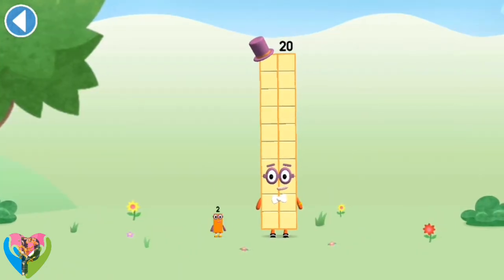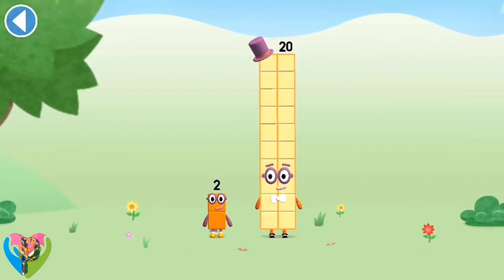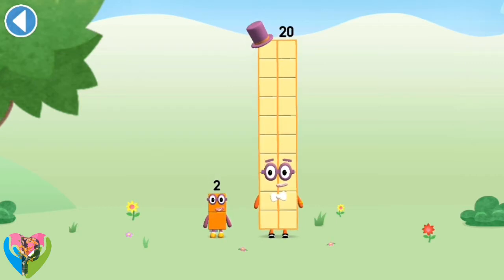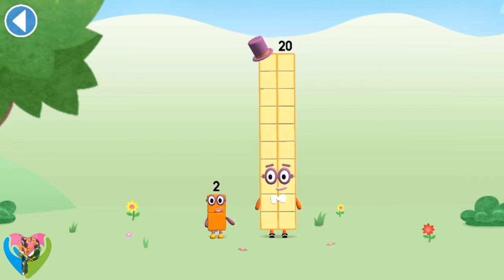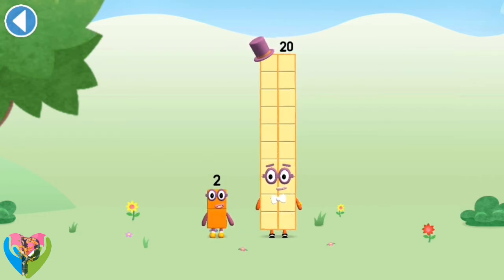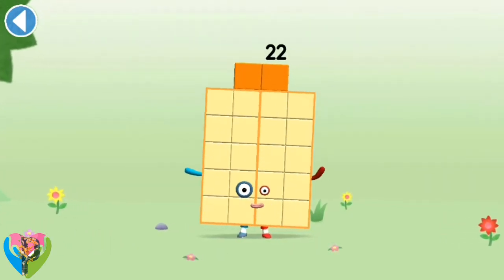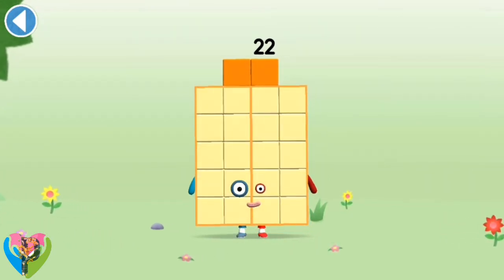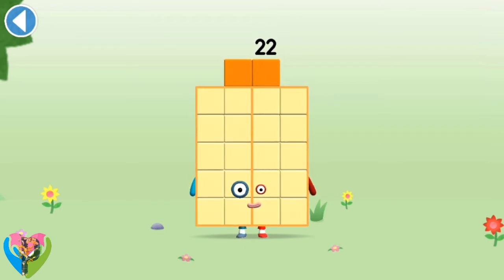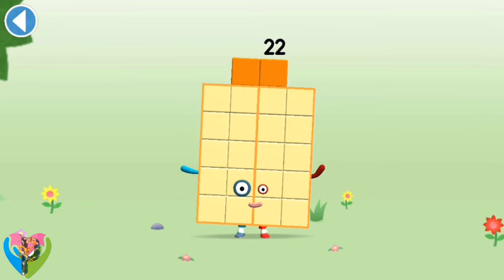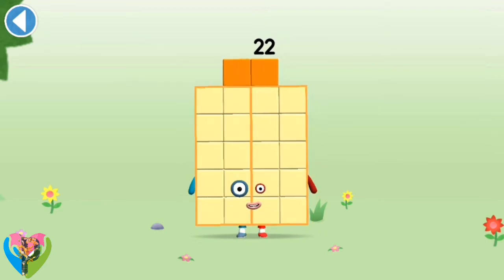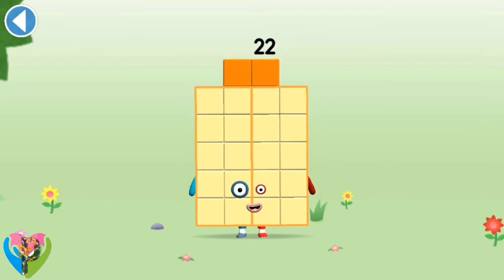You're about to meet number block 22. Can you add 2 to 20 and make number block 22? Drag number block 2 onto number block 2. Hooray! This is number block 22. This number block is made up of 22 blocks and 2 football teams.